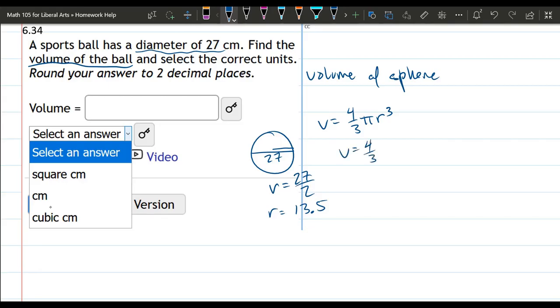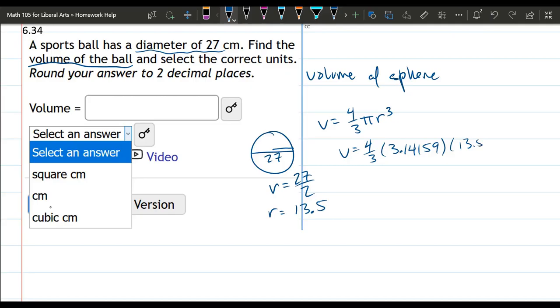If your calculator doesn't have a pi, we need two decimal places. You could just go to 3.14, but we'll do 3.14159 for pi. If your calculator does have a pi, that's fine, you can just use pi in here. Now our radius is 13.5 cubed and just plug this into your calculator.